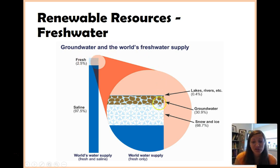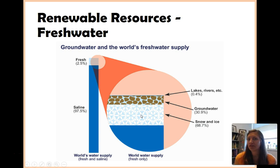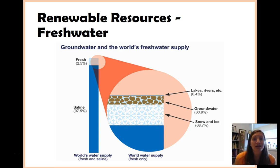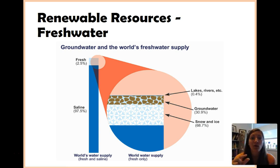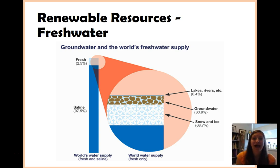Looking at that 2.5%, if I break that down even more, about 68% — or roughly 70% — is in snow and ice. There are communities that will use that as water, but not many. Many of us are fueled by lakes, rivers, and groundwater — so actually a very, very tiny portion of the water available on Earth is even available to us. This shows that this is a resource we could potentially use all of.